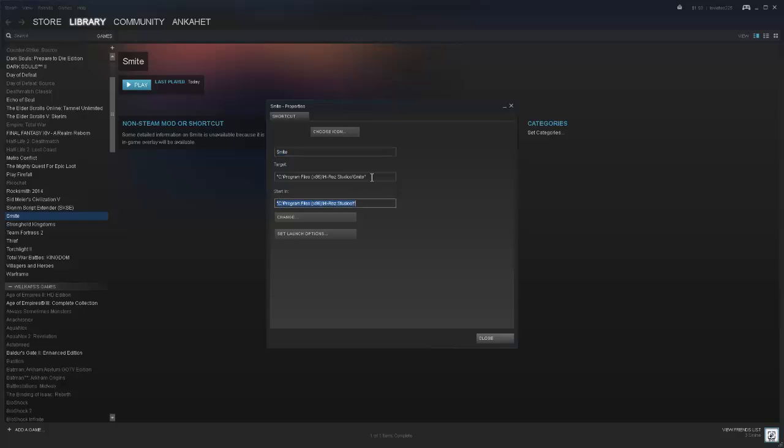You're going to leave this alone. You're going to leave the 'Start in' section alone. The only thing you're changing is the target. You might notice that mine says something different, but yours will say Hi-Rez Launcher UI dot exe.